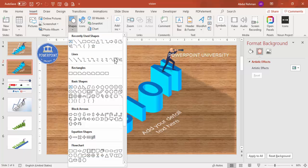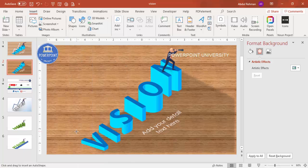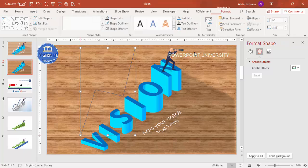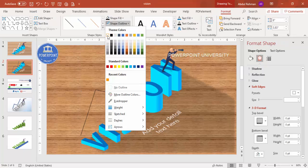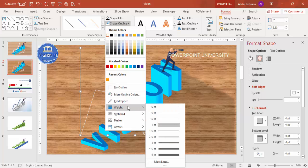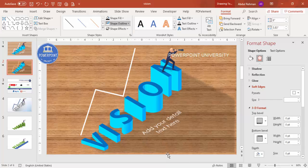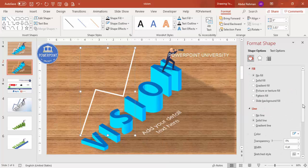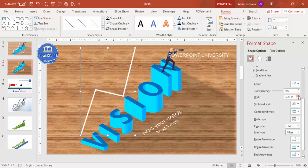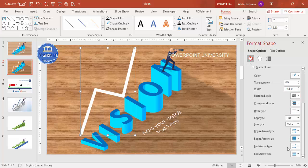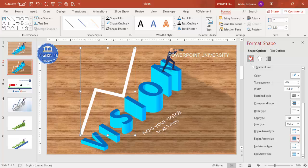To add an arrow, use the Freeform shape — draw an upward-trending line. Set Shape Outline to white and increase the weight to about 6 points. You can also adjust weight using the underline option. Set the End Arrow Type to an arrowhead style and adjust the end arrow size to your preference.